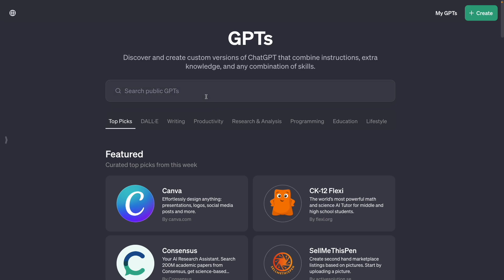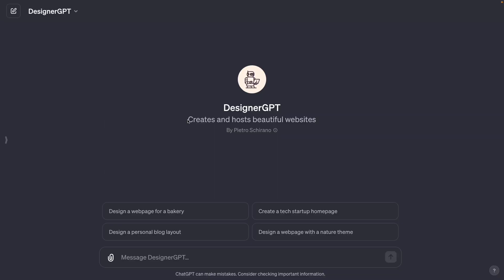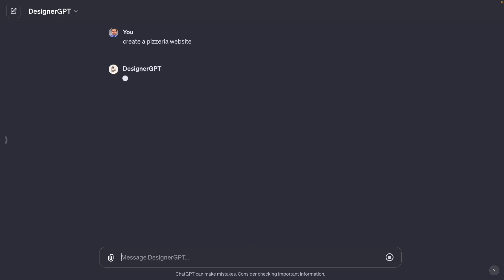The first GPT is Designer GPT, and with this you can create and host beautiful websites. As an example I'm going to create a simple website — if I want to create a pizzeria website I just have to type this, press enter, and in some seconds Designer GPT is going to build this website and give us a link to visit it.